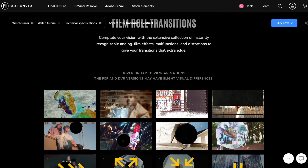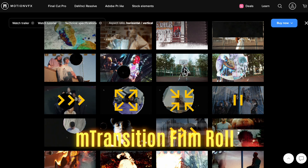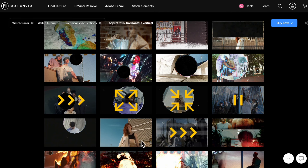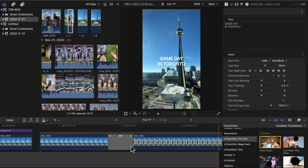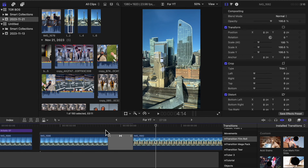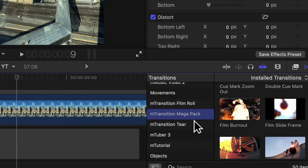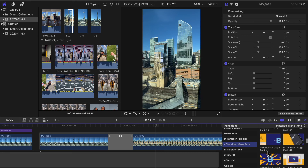Another plugin I use quite often is a transition pack called mTransition Film Roll. I use this in edits where it's fast-paced with a lot of fast moving things. All you have to do is drag it in between your two clips and it gives you that cool quick effect. I don't use it for all my edits, but I use it quite often for more fast-paced content — and they're really well made. There are other transition packs on Motion VFX, but this one fits my style more. If you want more variety, check out mTransition Mega Pack, which is a ton of transitions put together — there are a few I like from there as well.